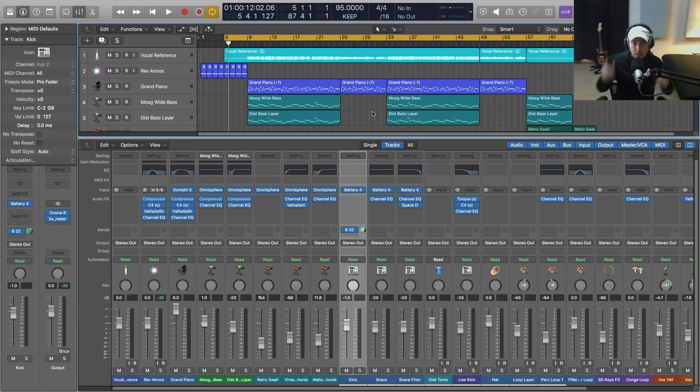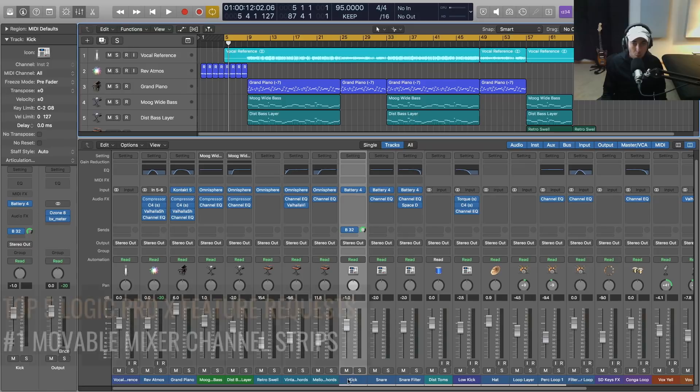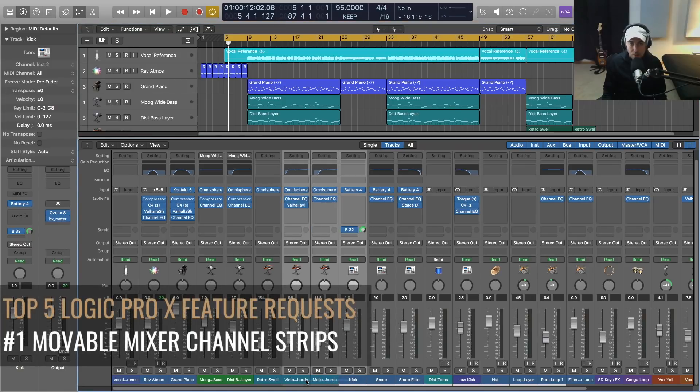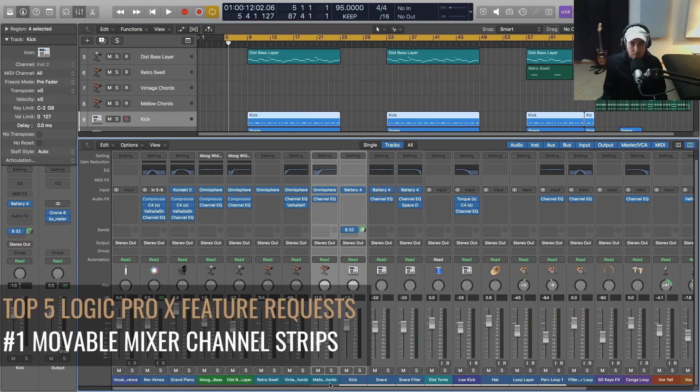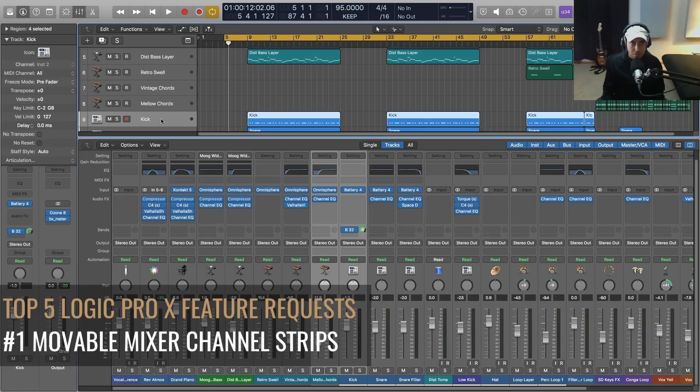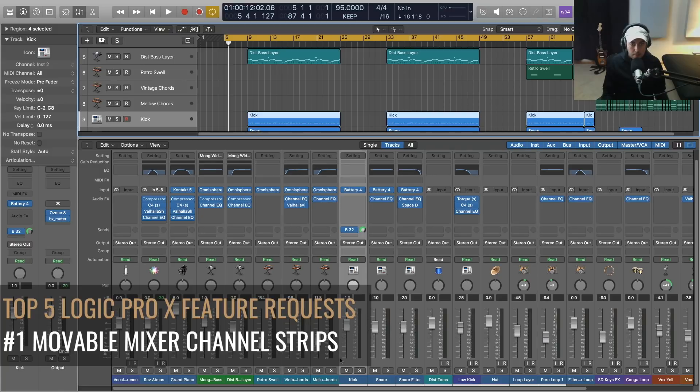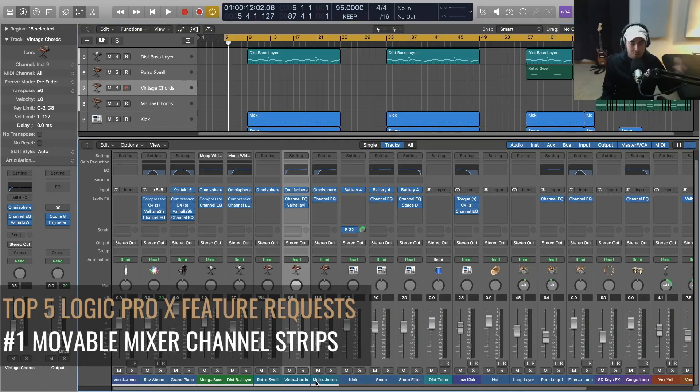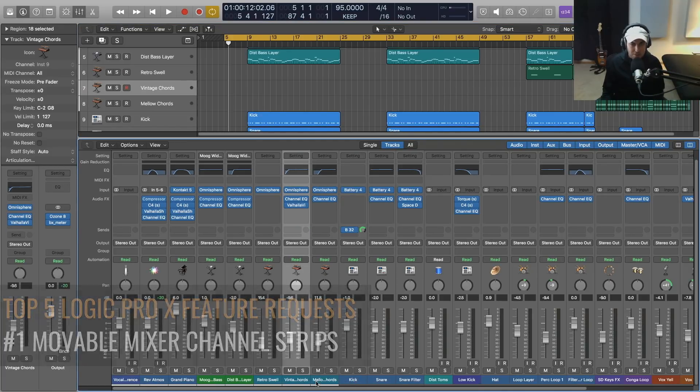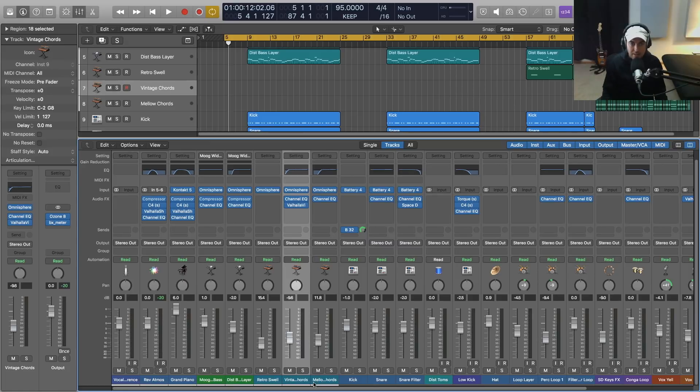Number one in my top five requests for Logic Pro X is why can't we move the mixer channels? Granted, I know we can go up here to the arrange window - if you move it up there it will move it down here in the mixer. But when I'm working in the mixing environment, I do a lot of mixing and mastering, I want to be able to just move the faders around. Shouldn't be that hard to do really, Apple.